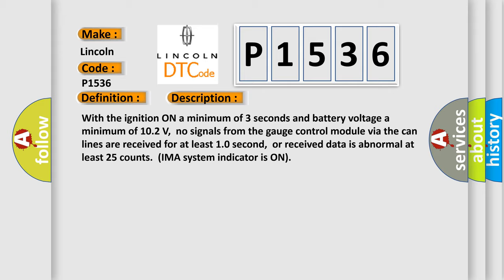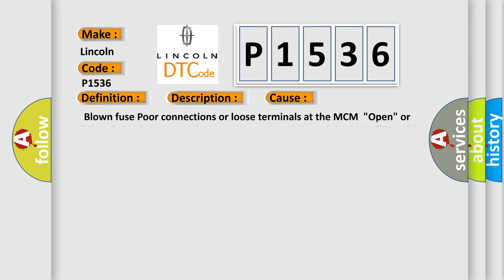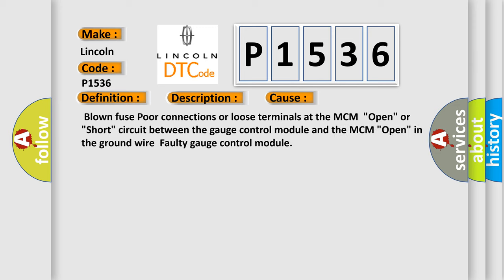This diagnostic error occurs most often in these cases: blown fuse, poor connections or loose terminals at the MCM open, or short circuit between the gauge control module and the MCM open in the ground wire, faulty gauge control module.